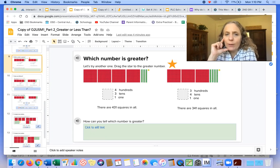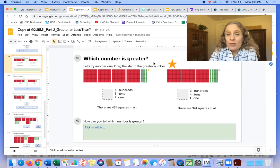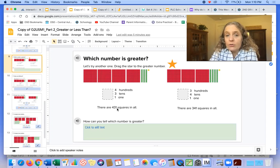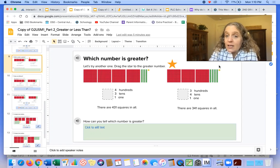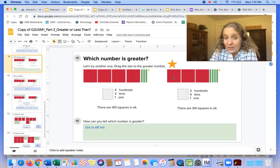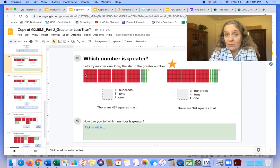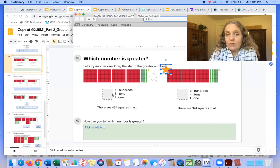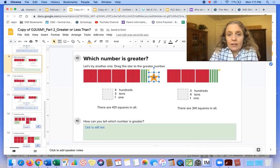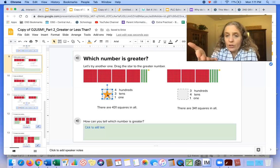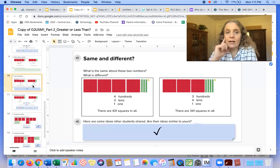So let's continue looking at these numbers. It says which number is greater? We're supposed to drag the star to the greater number. This one has four hundreds, three tens, and one one, so it's 431 squares altogether. This one has three hundreds, four tens, and one one. This one has more tens, but this one has more hundreds. And a hundred is a lot more because each hundred has 10 tens in it. So the bigger number is 431 because there are more hundreds.